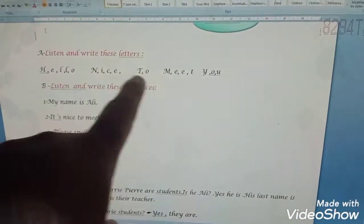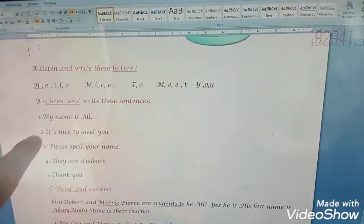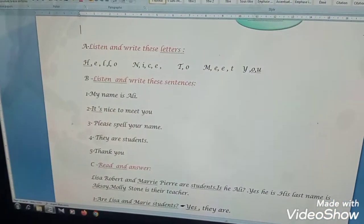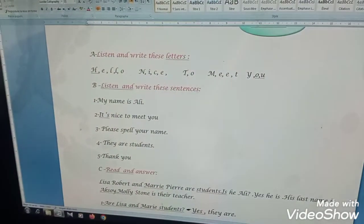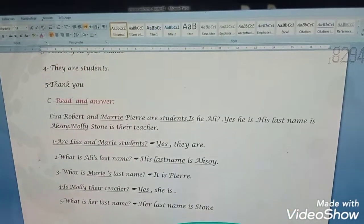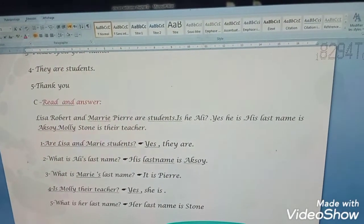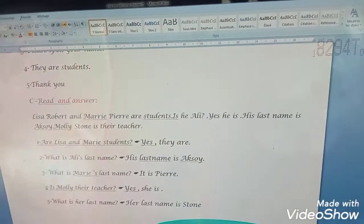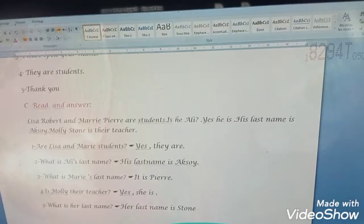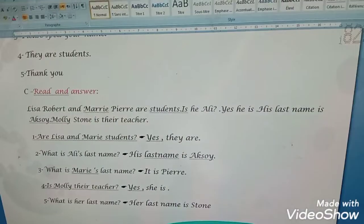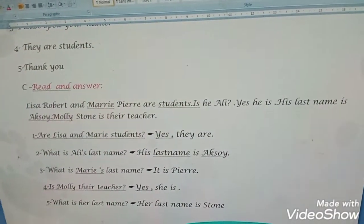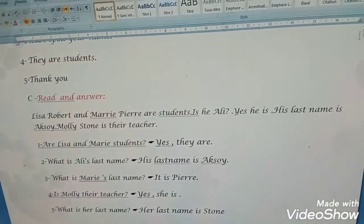Questions: one — Are Lisa and Mary students? Two — What is Ali's last name? Three — What is Mary's last name? Four — Is Molly their teacher? Five — What is her last name? Take a minute, then answer together. Answers: Are Lisa and Mary students? Yes, they are. What is Ali's last name? His last name is Aksoy. What is Mary's last name? It is Pierre. Is Molly the teacher? Yes, she is. What is her last name? Her last name is Stone. This is the end of the video — subscribe, share, like, and comment. Goodbye, see you next lesson!